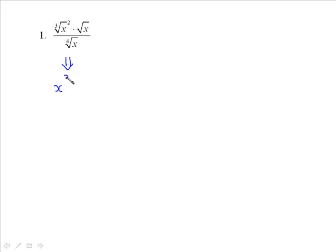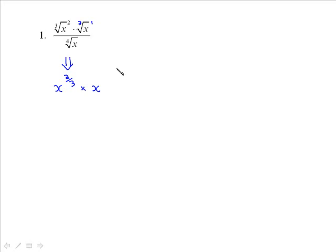The cube root of x squared is x to the 2 over 3. Then the square root of x — be careful, because when it's a square root it really is the second root and there's no other exponent with it, so this is x to the 1 half. And all this is going to be divided by x to the 1 quarter.